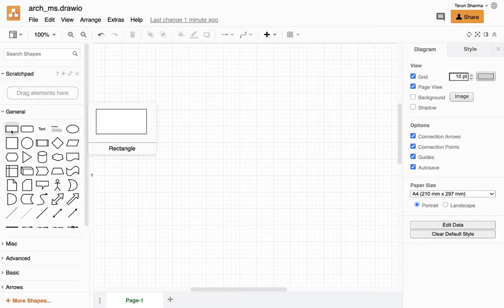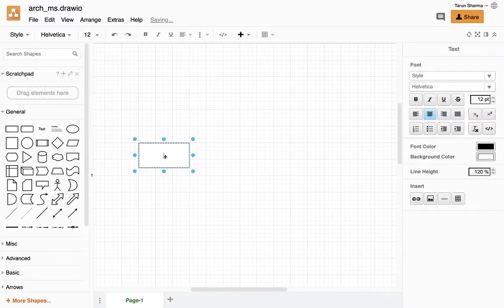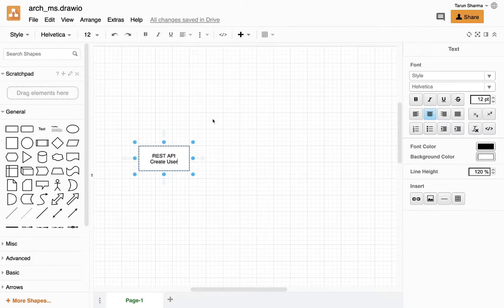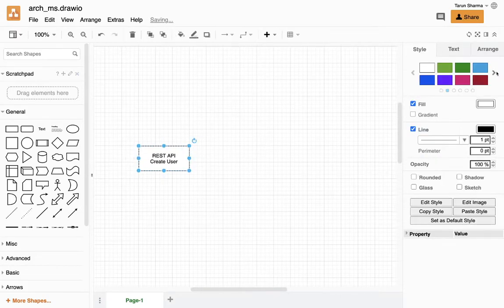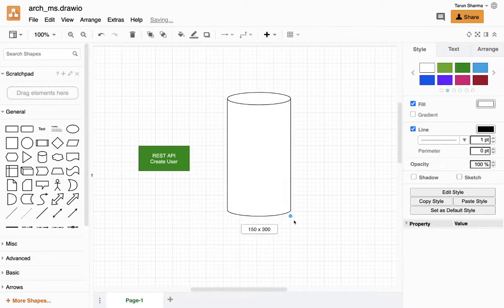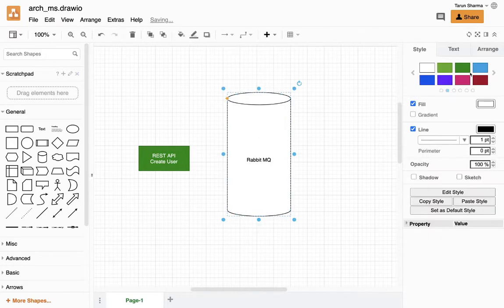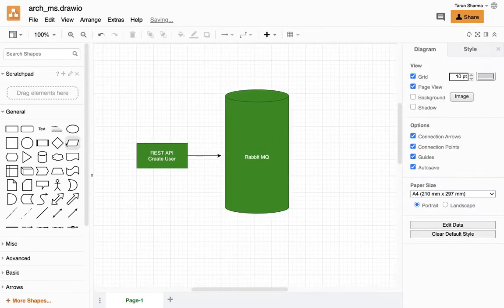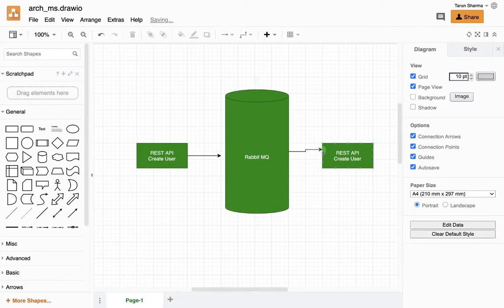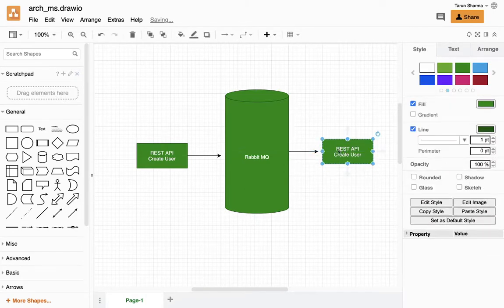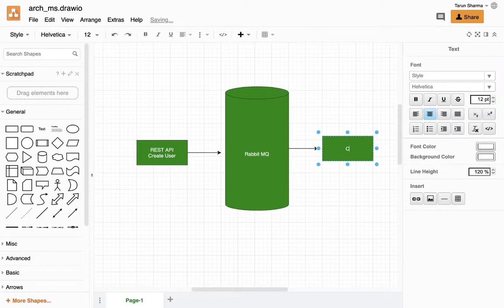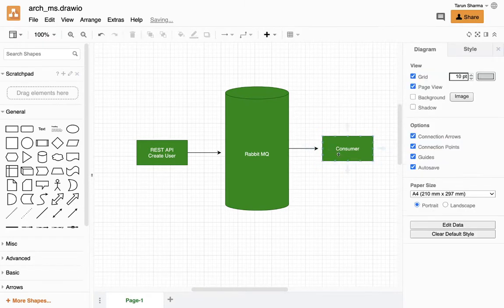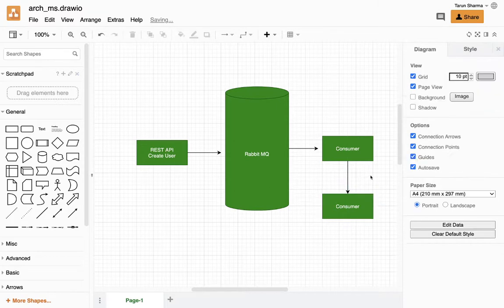So in our services we have some set of microservices, and for the simple example what I have is some kind of a REST API for creating users. This REST API has a connection with RabbitMQ. RabbitMQ will create an exchange and the topics, and we will actually consume the message. Now you can do whatever you want to do, like calling some other microservice to take appropriate action, and whenever that action is done just acknowledge the RabbitMQ.